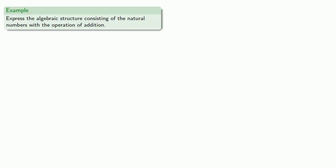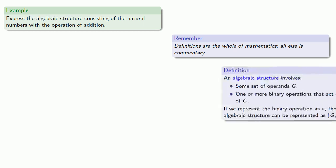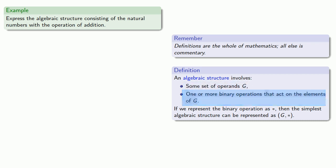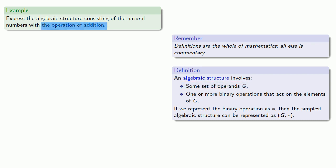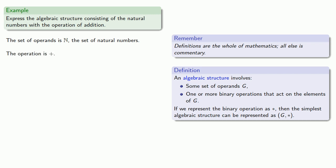So, for example, let's express the algebraic structure consisting of the natural numbers with the operation of addition. So, here's an important idea to keep in mind as you work your way through advanced mathematics. Definitions are the whole of mathematics. All else is commentary. And so, since we want to talk about the algebraic structure, let's pull in our definition of the algebraic structure. So, the first thing we want to do is to identify the operands. These are the things that our binary operation will act on. And since this is the operation of addition on the natural numbers, then the set of operands is going to be the set of natural numbers. Meanwhile, the operation is addition, which means we can express our algebraic structure as a two-tuple n plus.